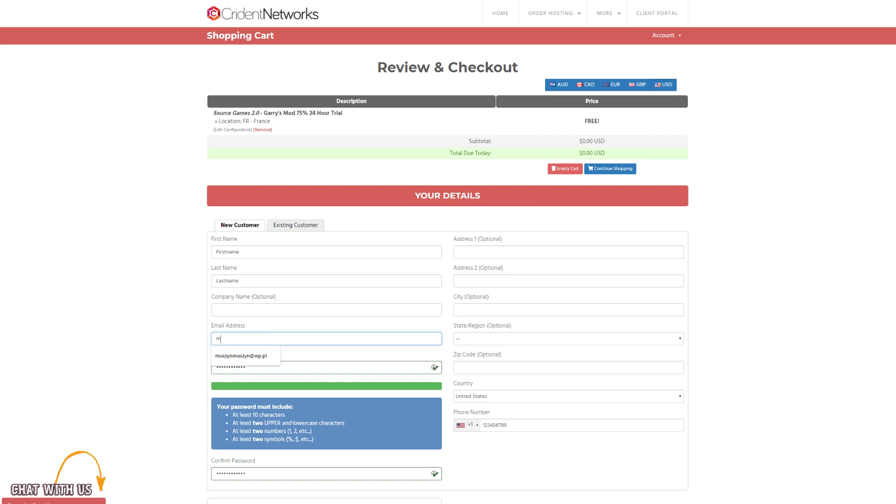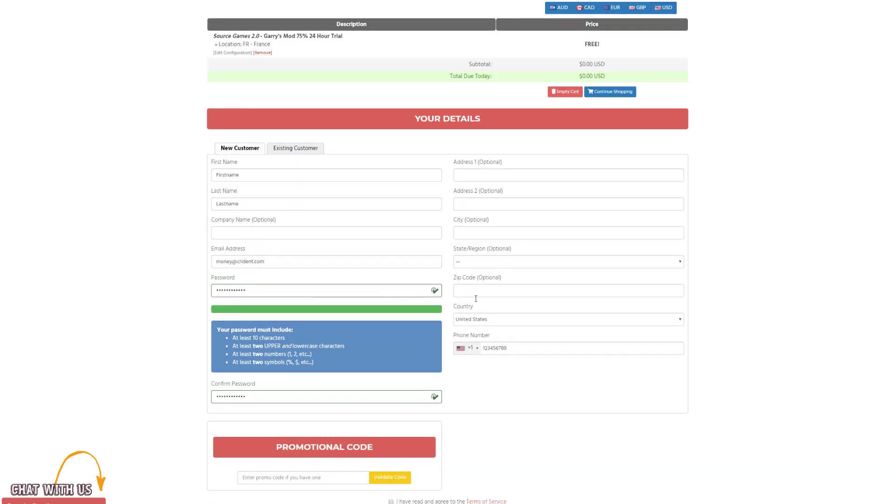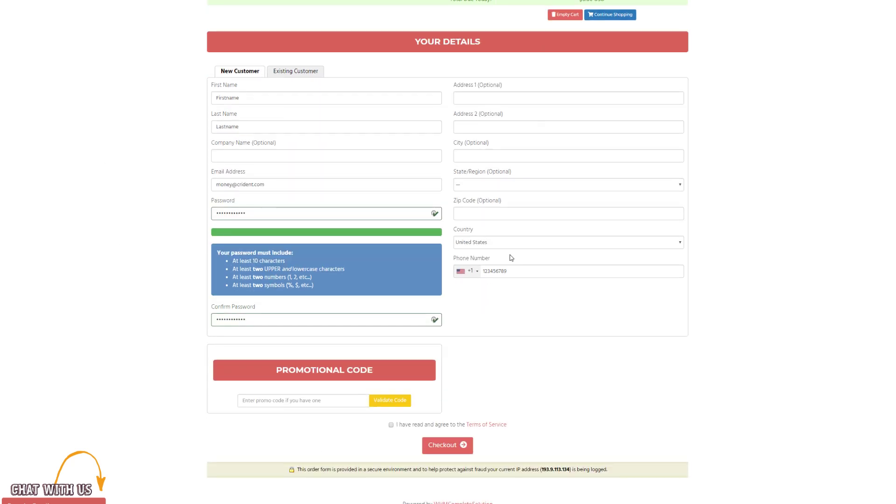I'm just going to use money@cryden.com for the email. You want to fill out real information here because this is what we'll use to identify you. Even though most of it's optional, the phone number you'll definitely want to put your real number in there because if you lose access to your account or something like that, that's how we'll get you back in.